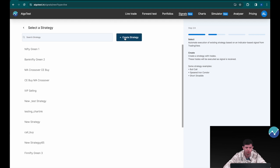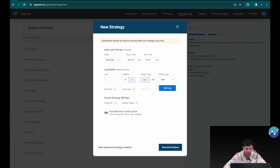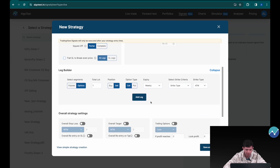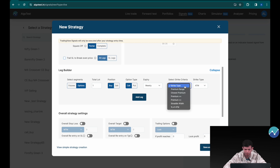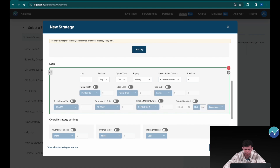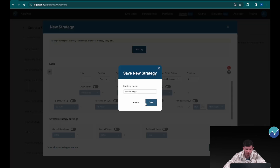We're going to create a new strategy and click on 'View Advanced Strategy Creation.' Select the index as Nifty, or you can select whatever you like. The buy strike type will be closest premium, and that will be 10. We're going to add this leg and save it, naming it 'Call Buy.'